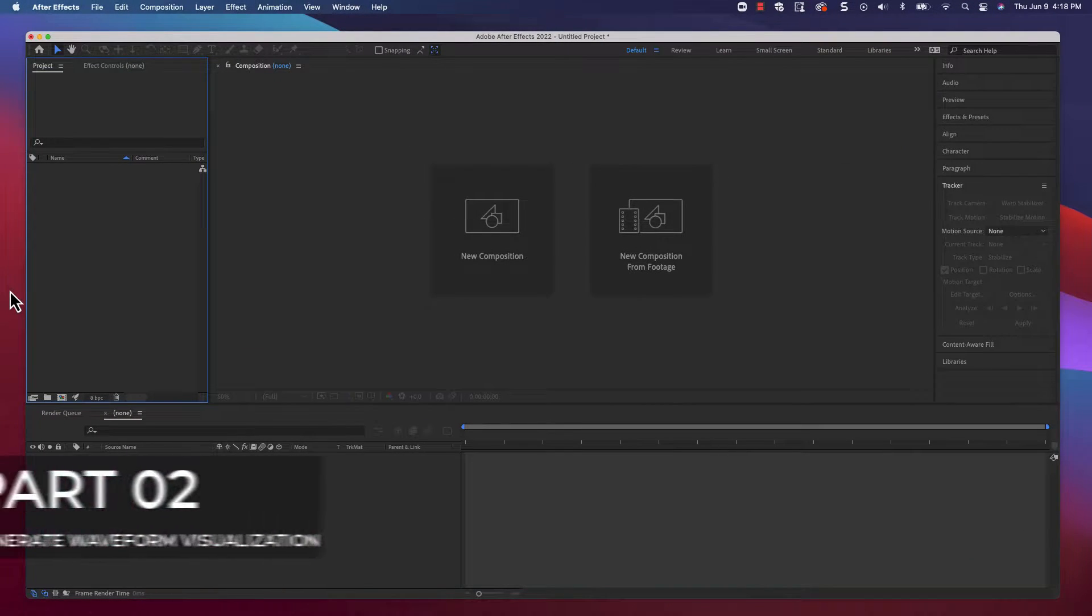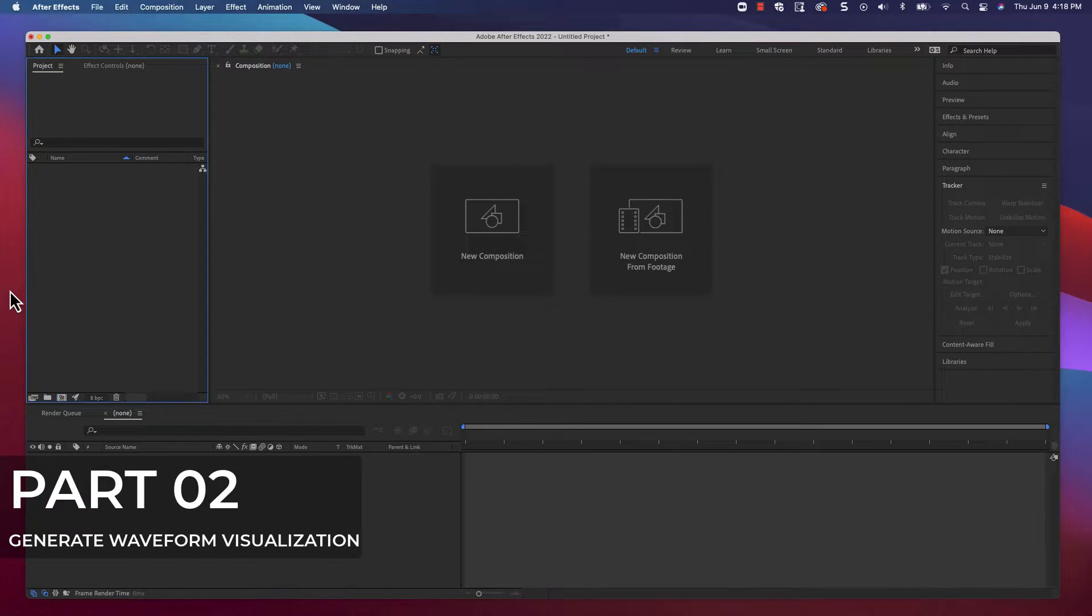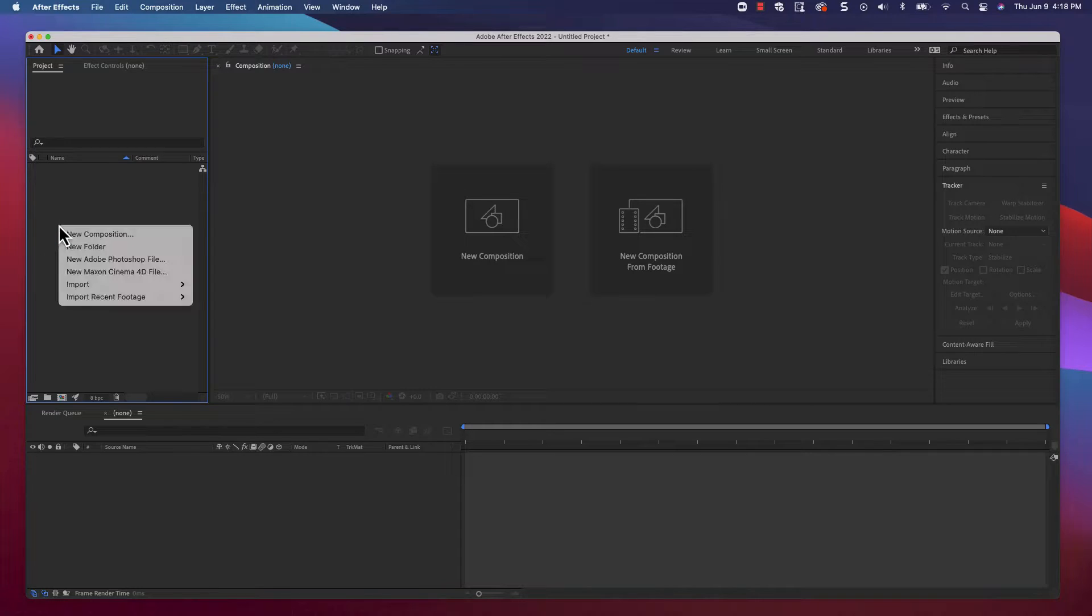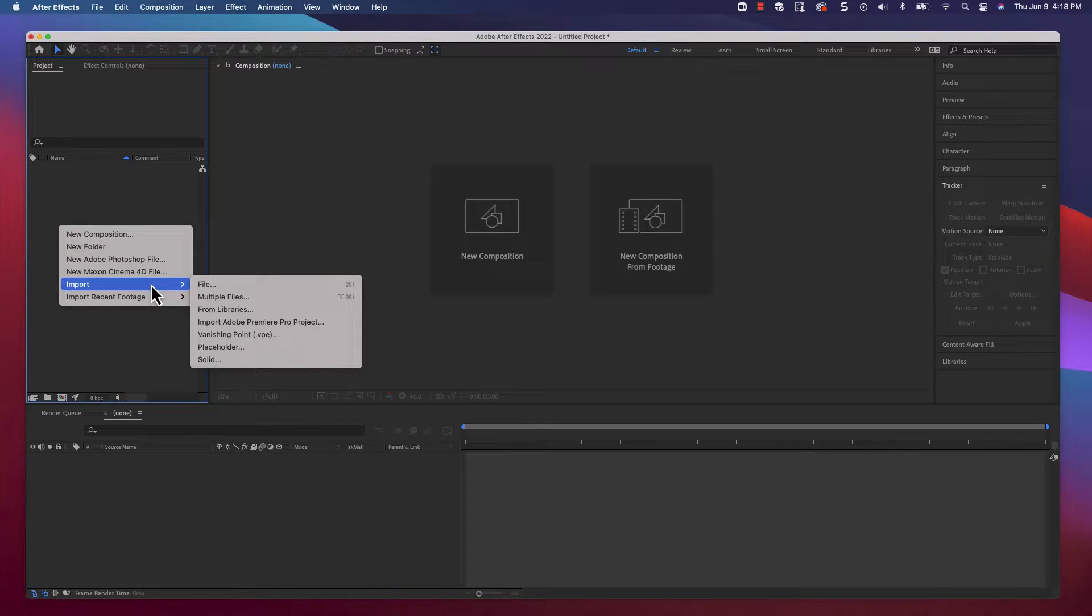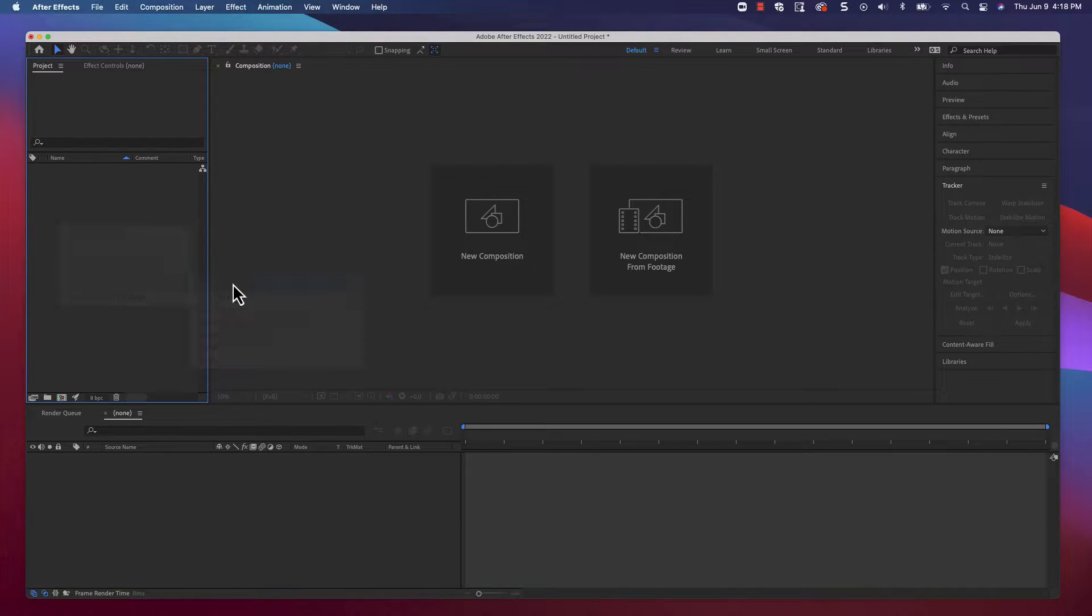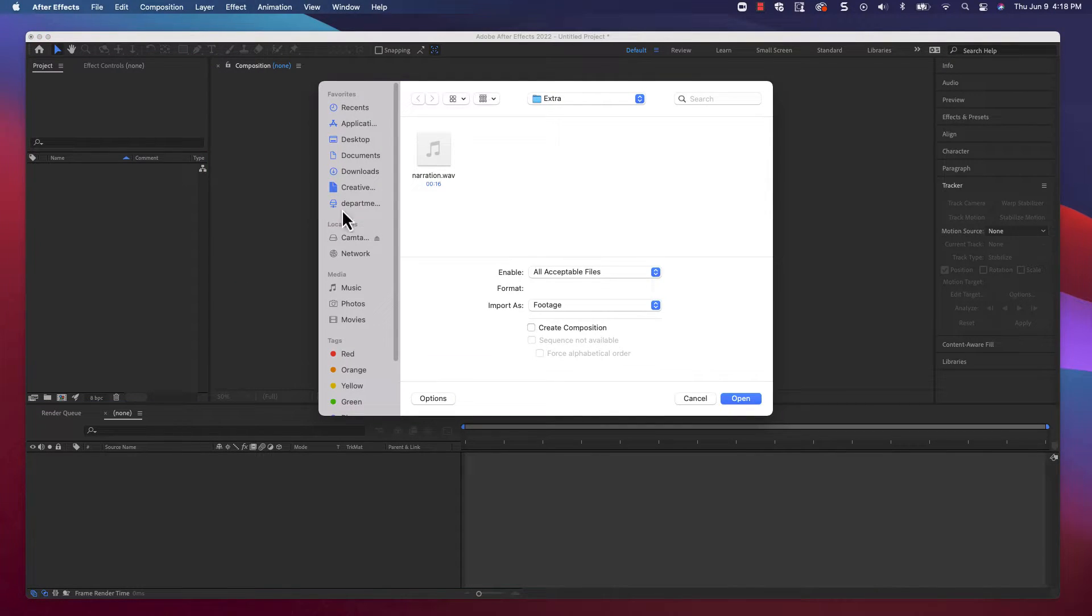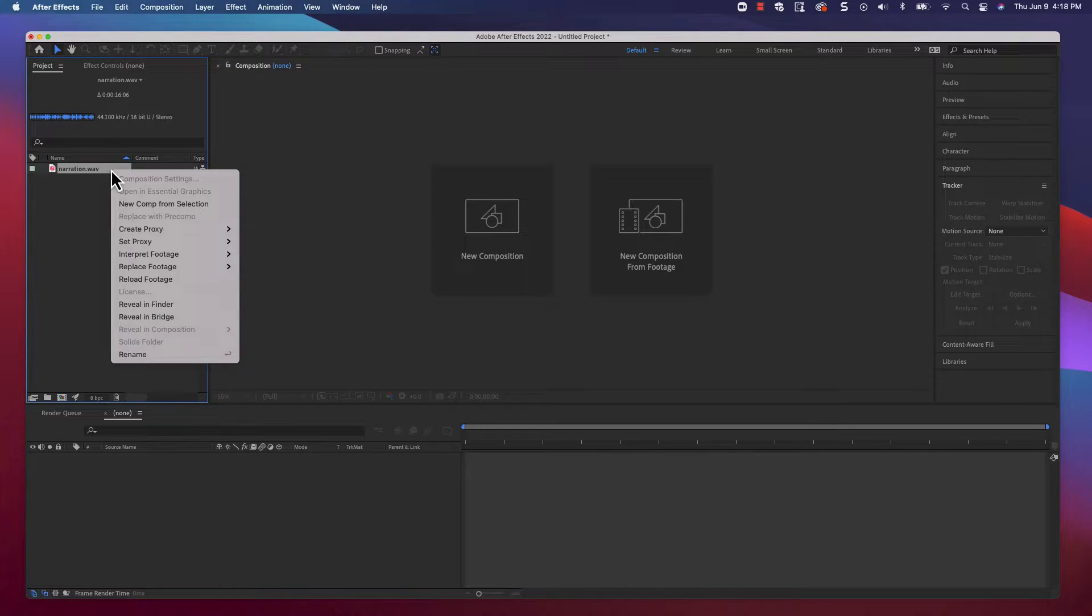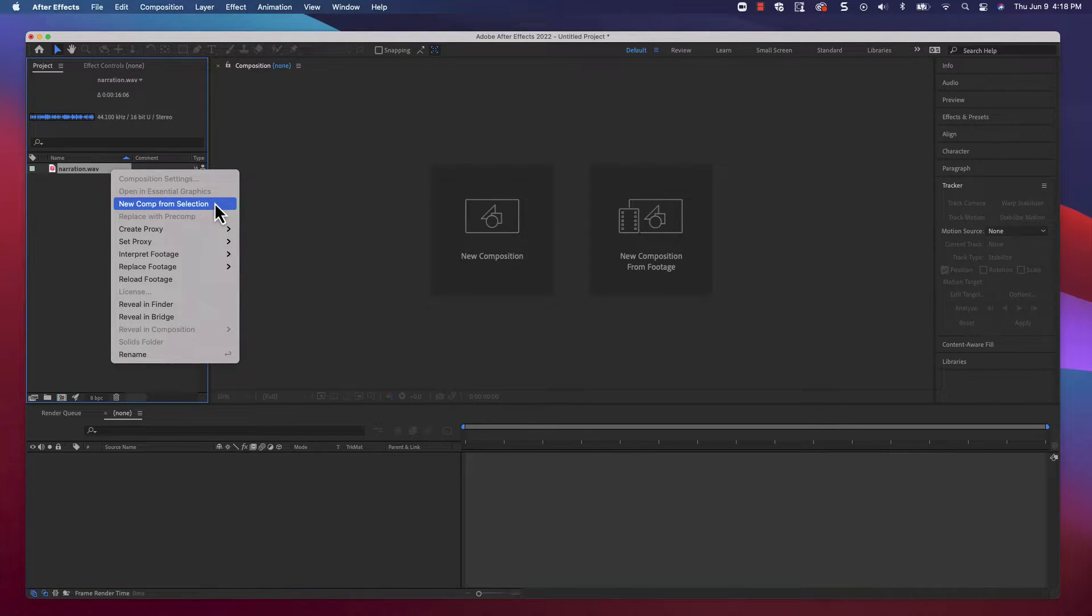Okay, with our audio recording done, we're on to step two. We're going to use After Effects to generate the audio waveform visualization. Begin by importing the narration.WAV file we just saved. Right-click it and choose to create a new comp from the selection.